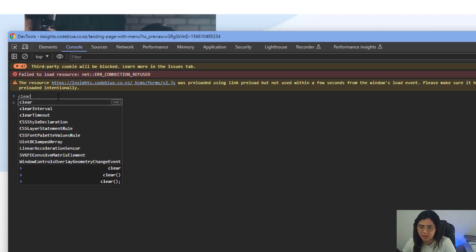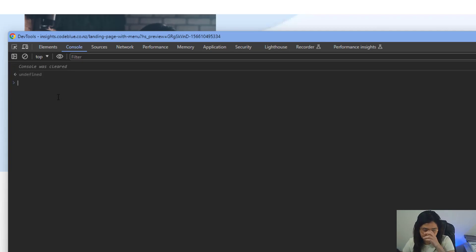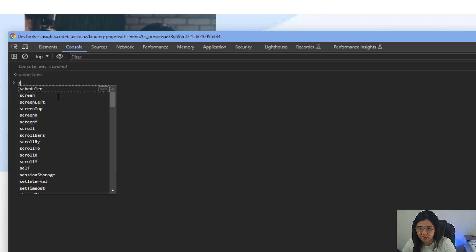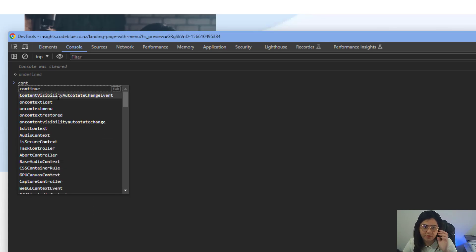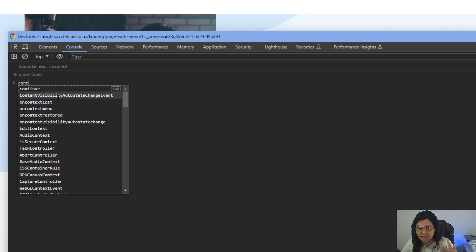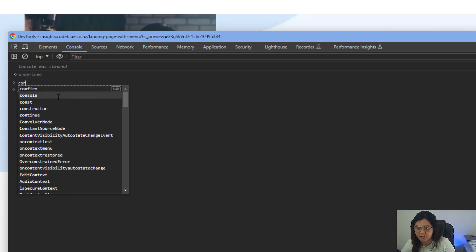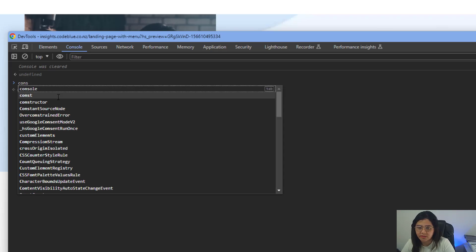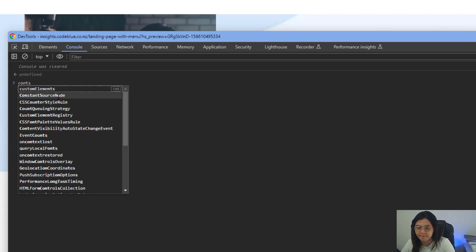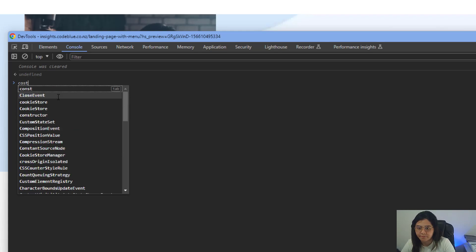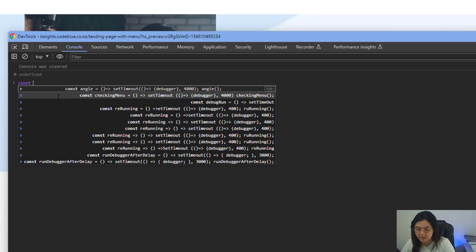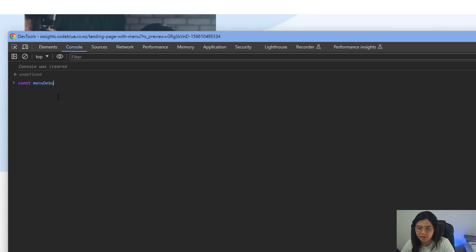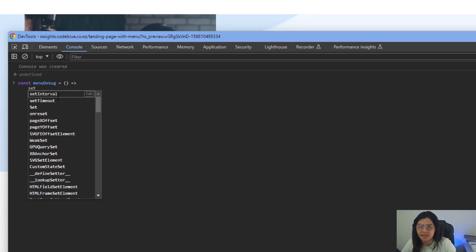I'm going to create a const so if I want to rerun that timeout debugger, I can easily call the const instead of rewriting the whole code. So let's write const, and then let's say menuDebug, and then let's open up an arrow function.